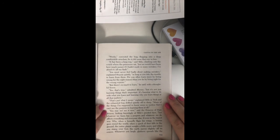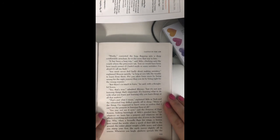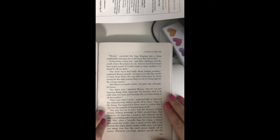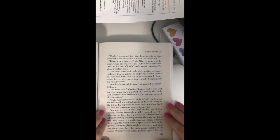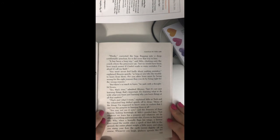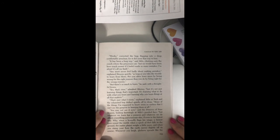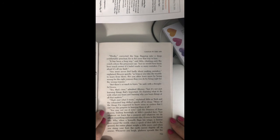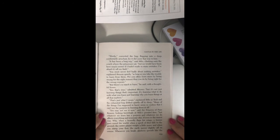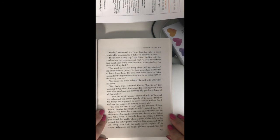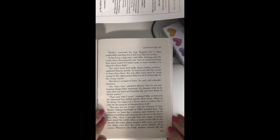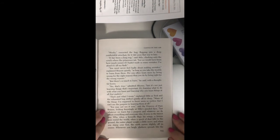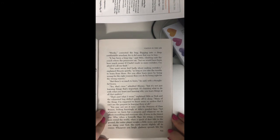That's just what I mean, explained Milo, as Tock and the exhausted bug drifted quietly off to sleep. Many of the things I'm supposed to know seem so useless that I can't see the purpose in learning them at all. You may not see it now, said the Princess of Pure Reason, looking knowingly at Milo's puzzled face. But whatever we learn has a purpose, and whatever we do affects everything and everyone else, if even in the tiniest way.